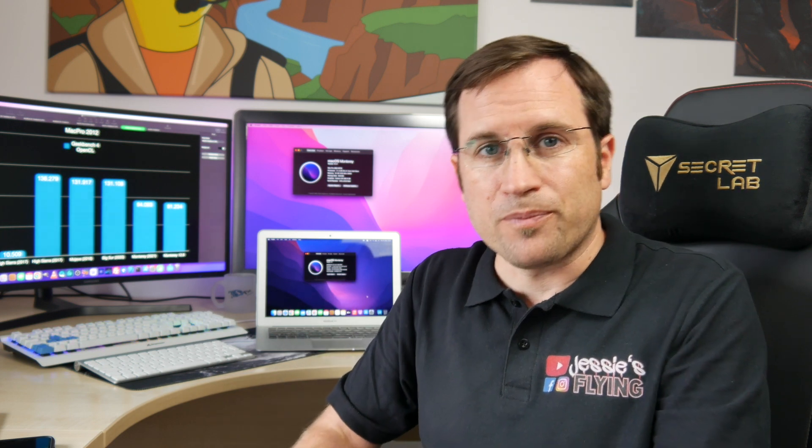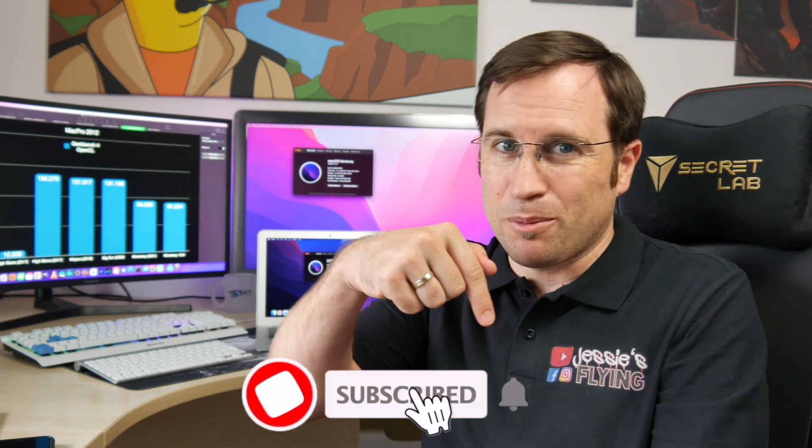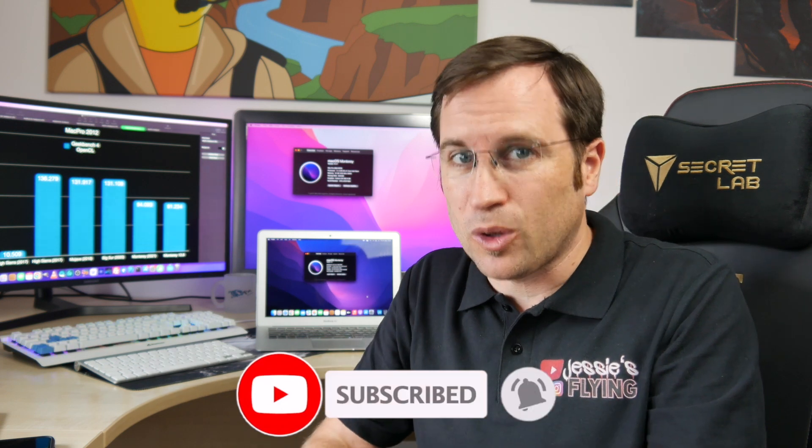I recommend you subscribe to the channel and click the bell for notifications.